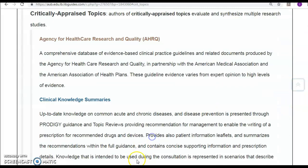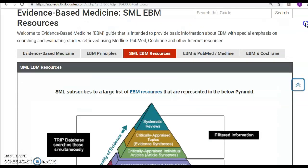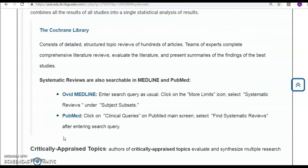Critically appraised topics include the Agency for Healthcare Research and Quality — an open-access database freely available to the public — as well as Clinical Knowledge Summaries, DynaMed, and UpToDate. For systematic reviews, the Cochrane Library consists of detailed structured topic reviews of hundreds of articles, where a team of experts completes comprehensive literature reviews, evaluates the literature, and presents summaries of the best studies. Systematic reviews can also be found in Medline, PubMed, Embase, CINAHL, and more.